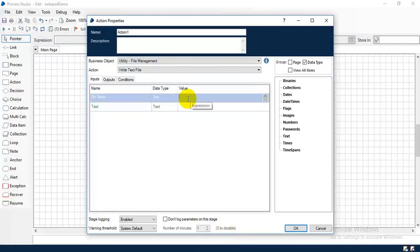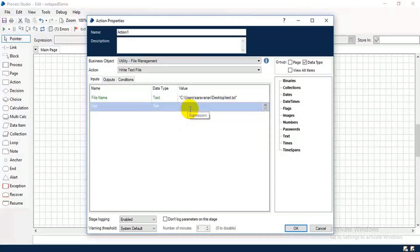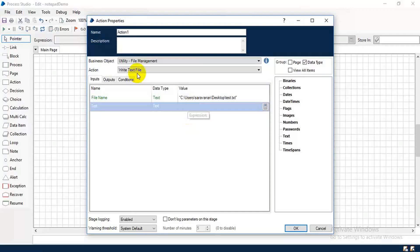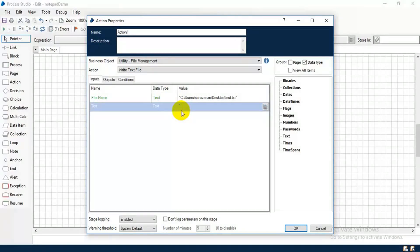And paste the path here. Your content, the data type is text, so you have to give your content inside the double quote. So double quote, 'hi welcome to notepad'. Done.